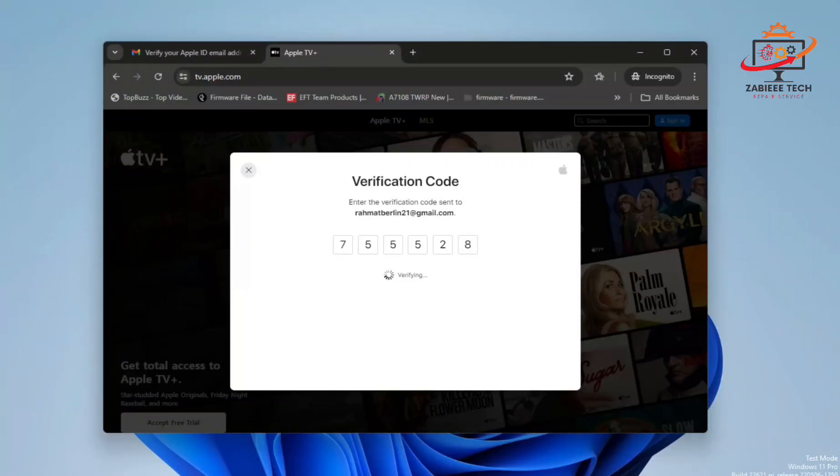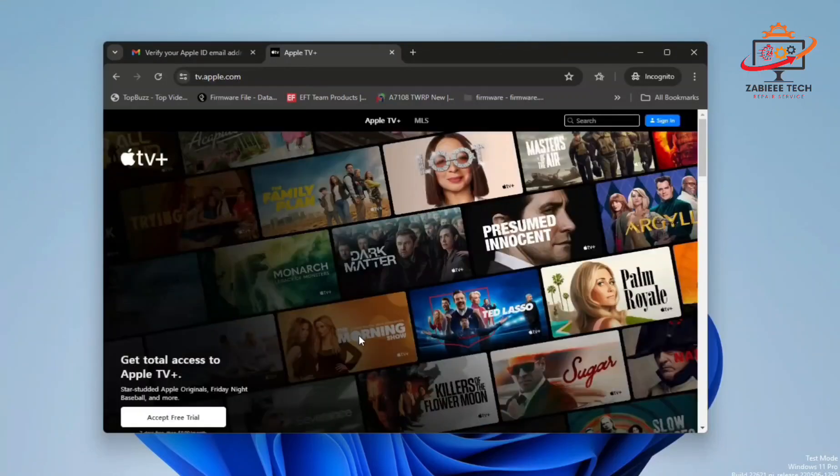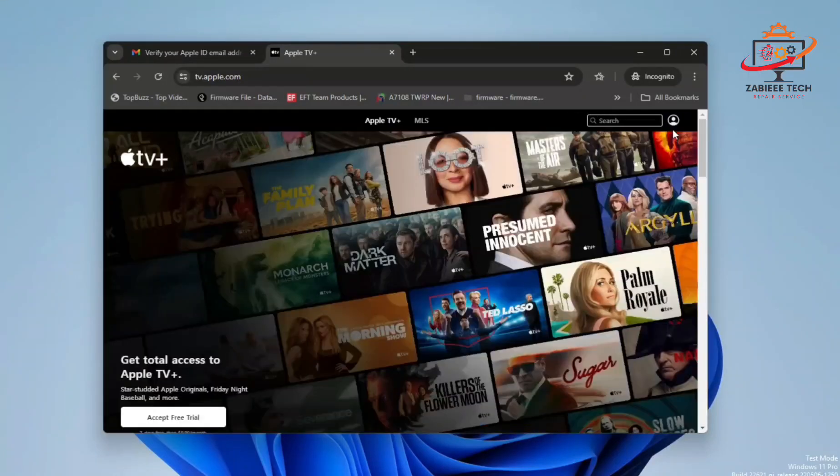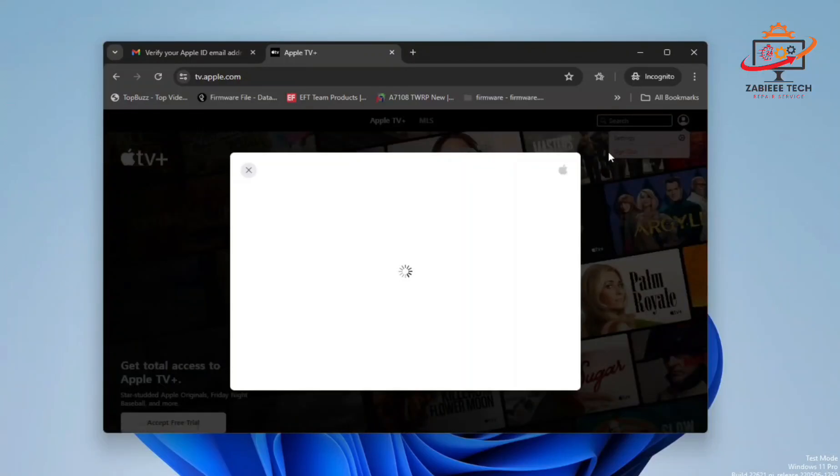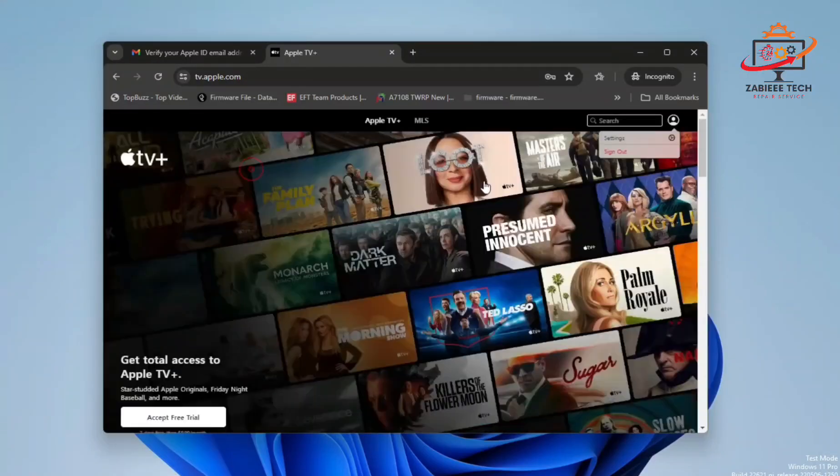As you can see, the OTP verification has been done on the Apple TV website. Now after that, on the right side, as you can see, there's a sign out option. That means we have successfully logged into Apple TV.